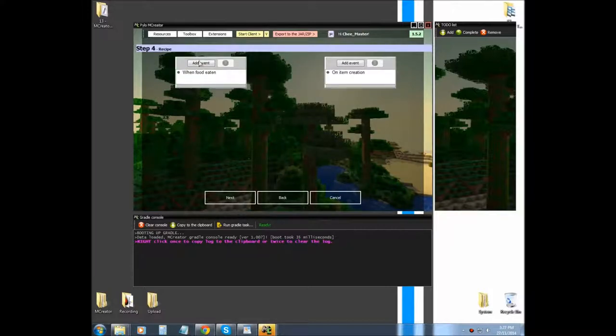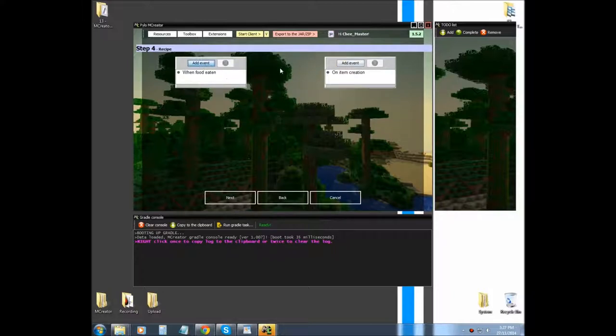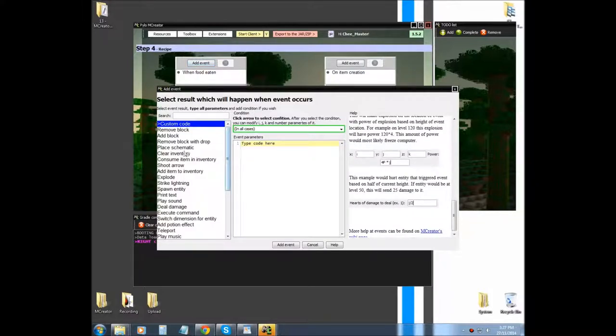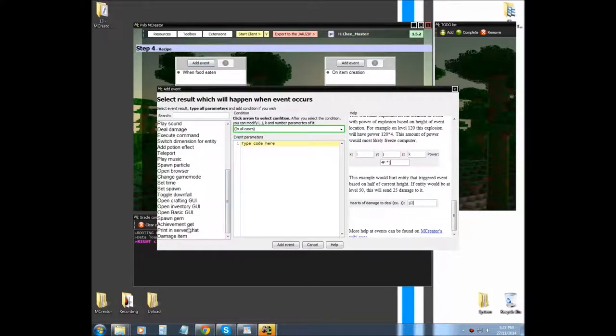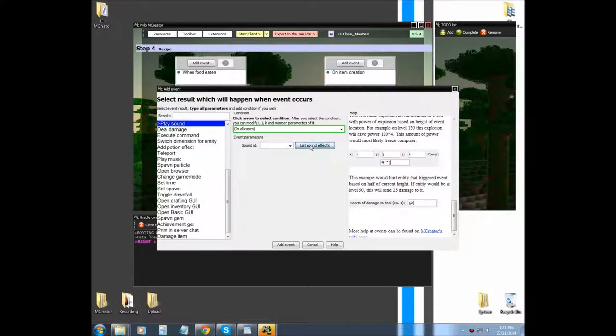I'm going to leave it eaten. When food eaten, on food crate, so I'm going to select this and I'm going to basically choose if the option is here, play sound, yes.